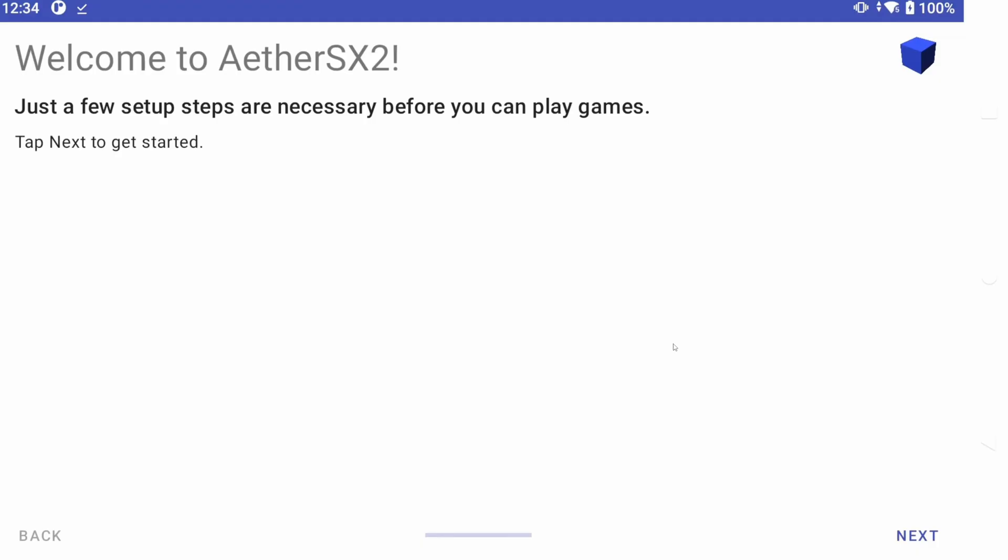For PlayStation 2, we have AetherSX2. Now, you don't want to use the Play Store version. We need to use version 3668, which is the last version before the developer added ads.